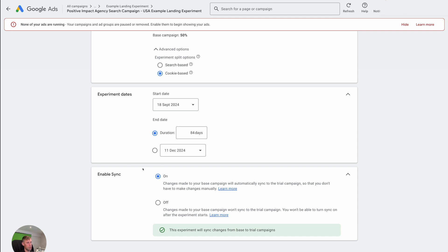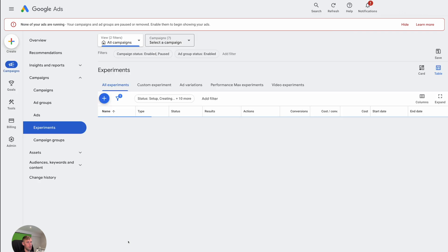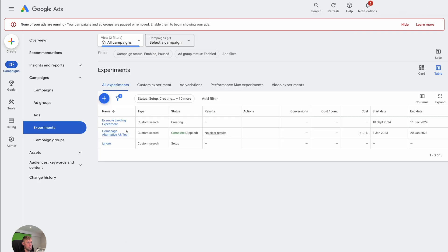So then you just hit create experiments. And then as you can see, this is creating it for us. If we go back over here to the main campaigns list, you can now see that there is this campaign that we were playing with.